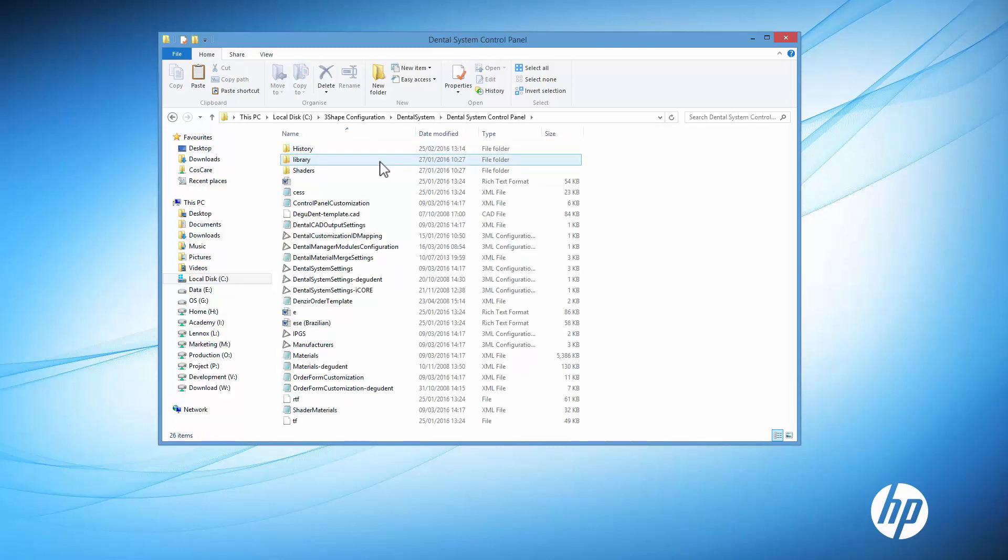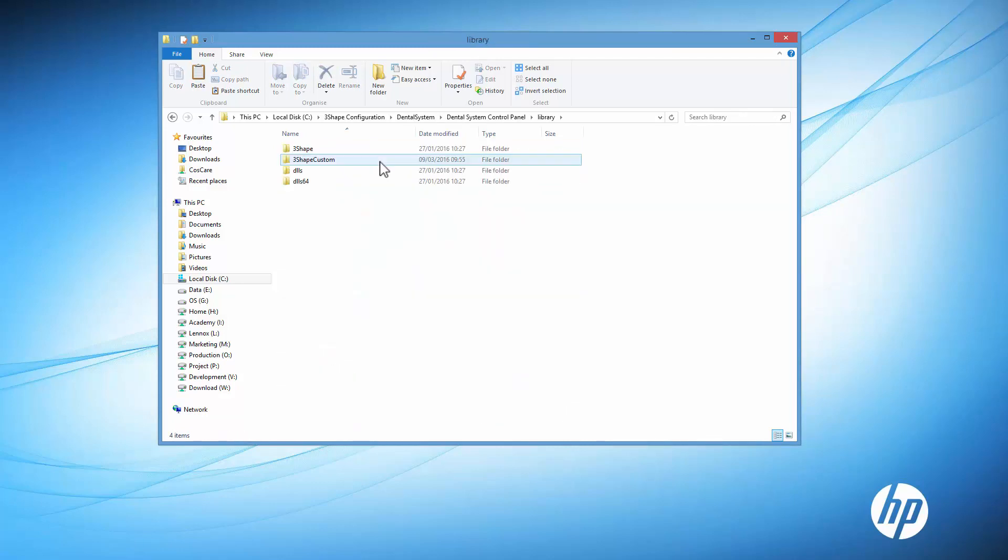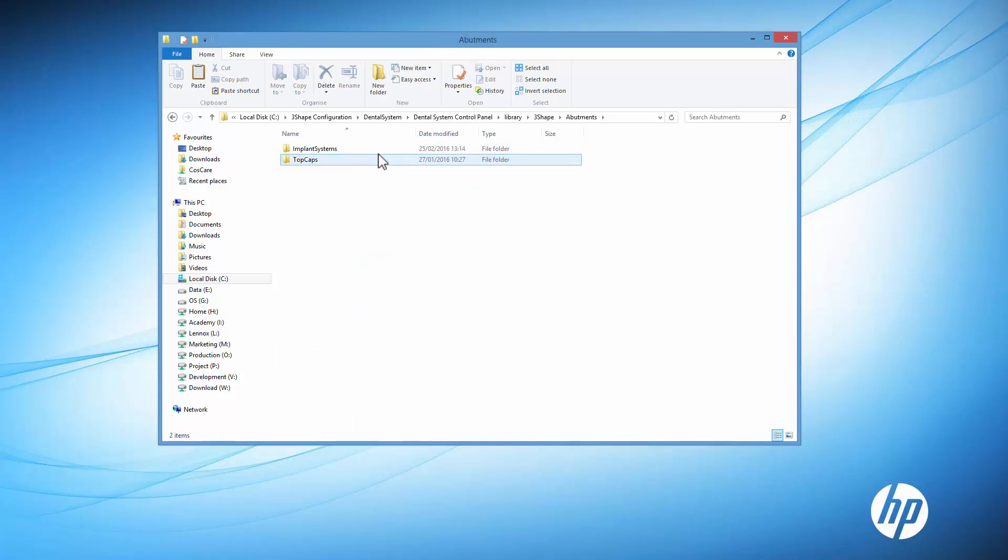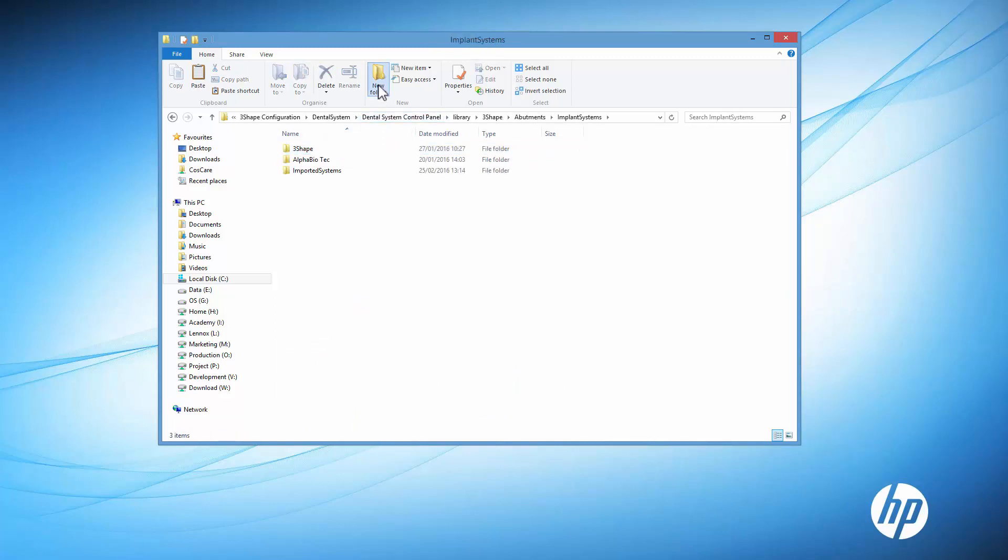Library, 3Shape, Abutments, Implant Systems. Create a New Folder, and copy all new libraries into it.